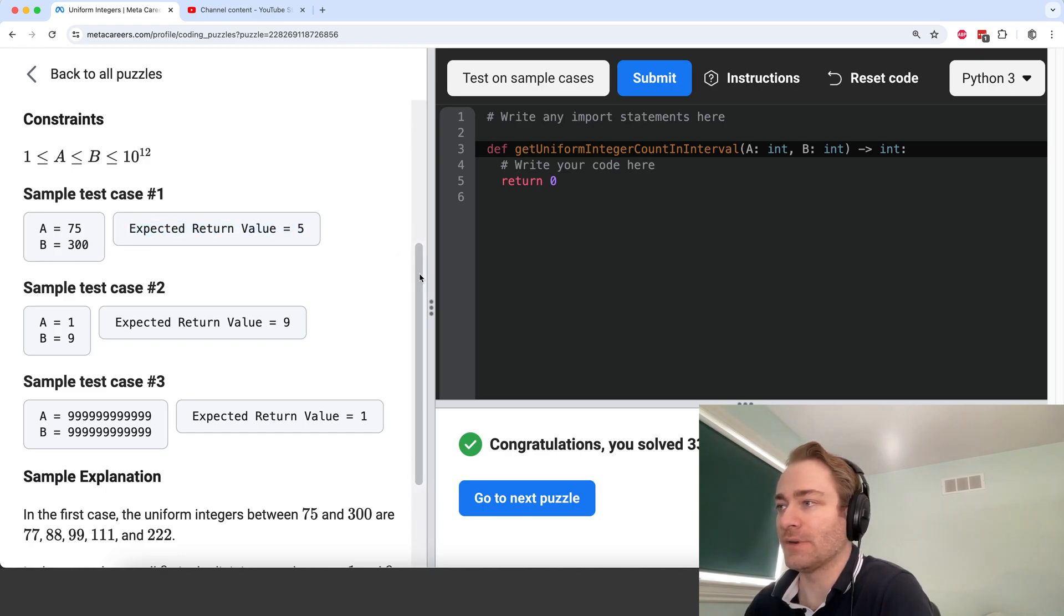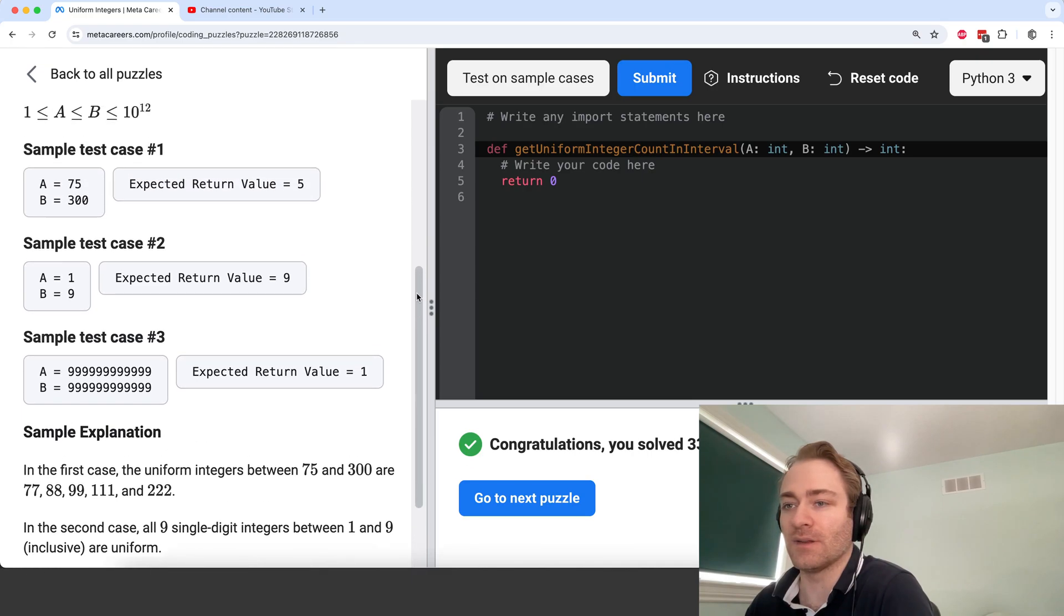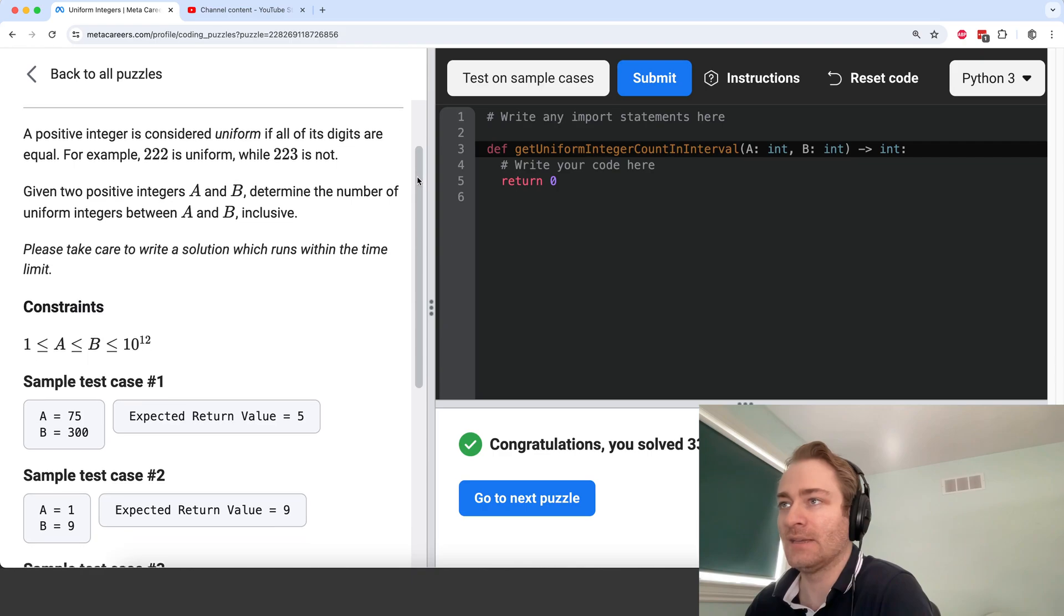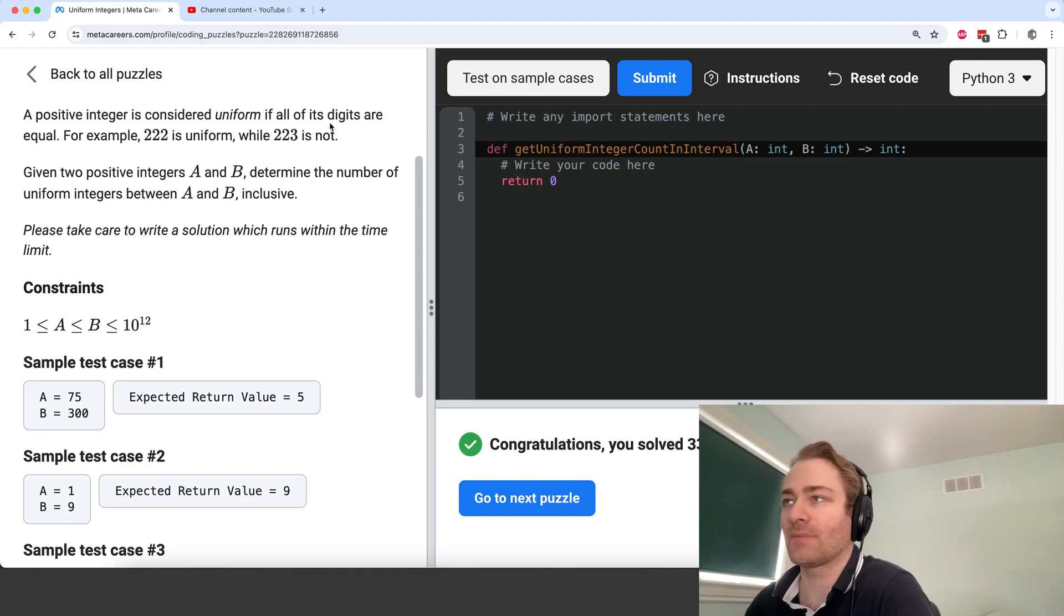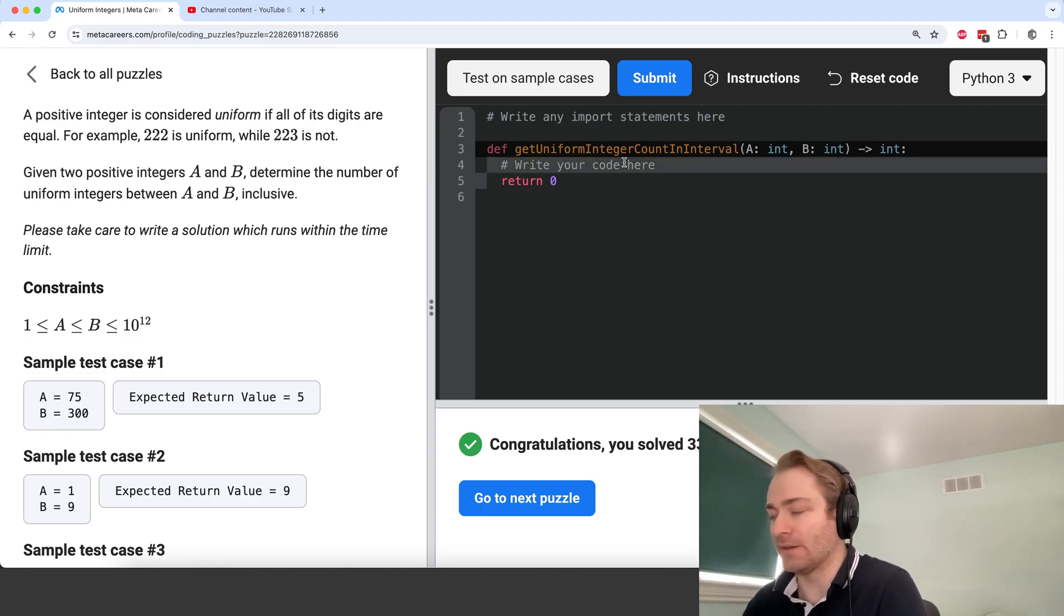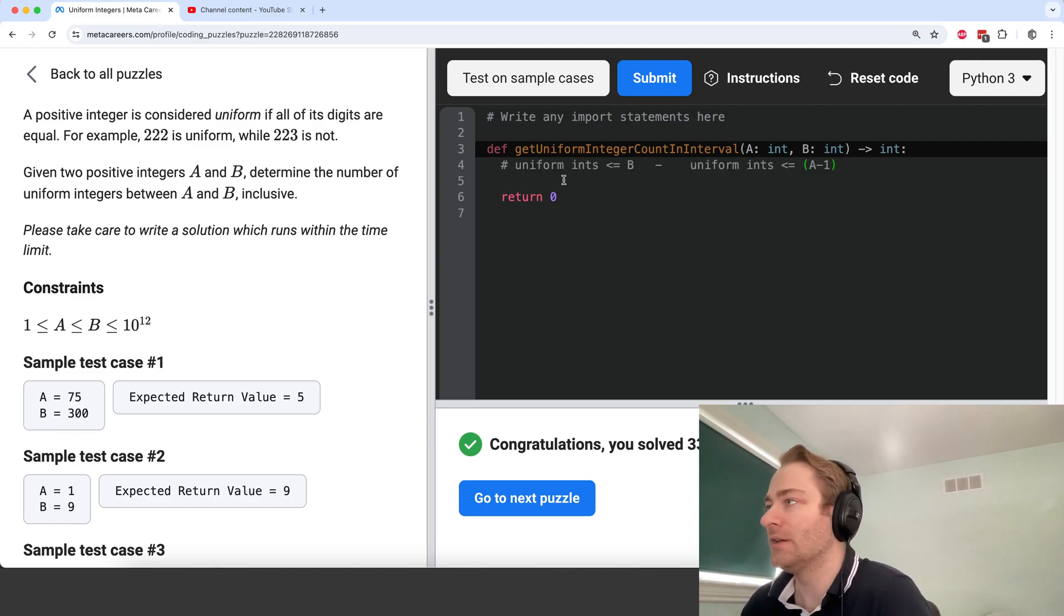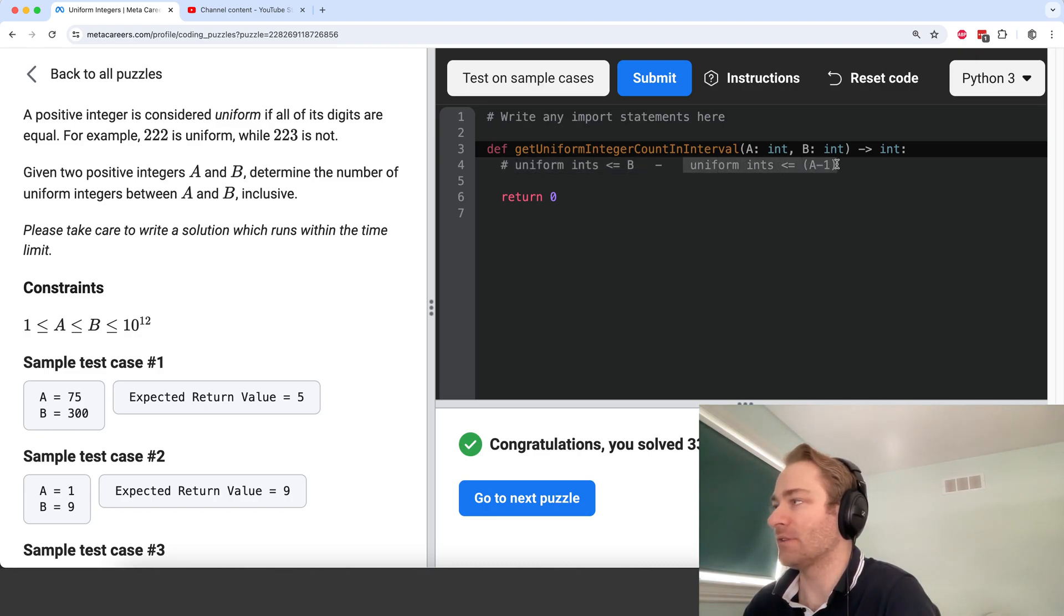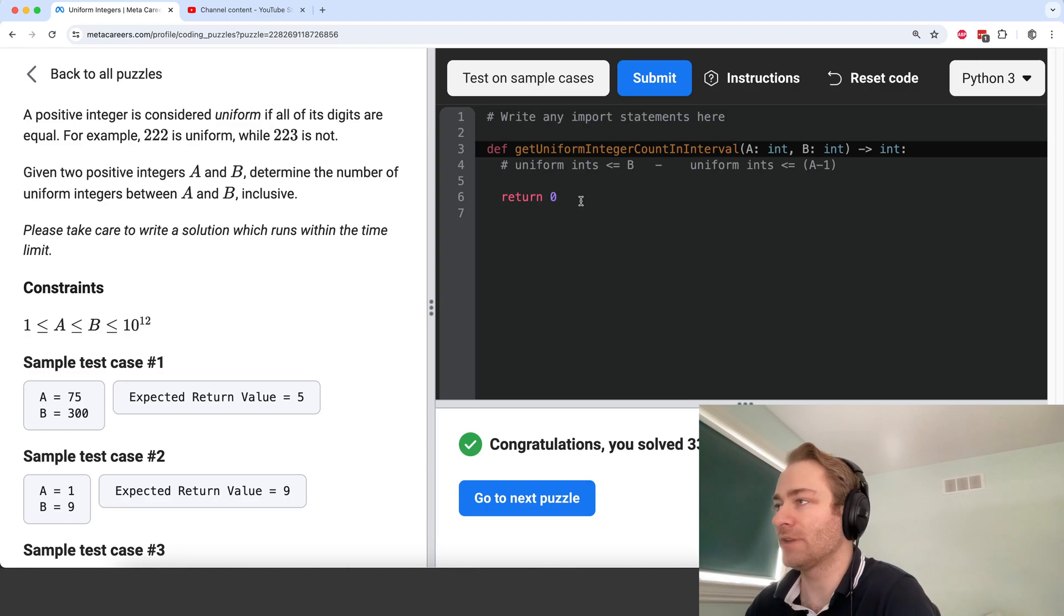So we want to write a function that calculates the number of uniform integers between A and B. So let me paste in a comment here to show you my approach. Basically, the number of uniform integers between A and B is equal to the uniform integers less than or equal to B minus the uniform integers less than or equal to A minus 1, because it's inclusive.